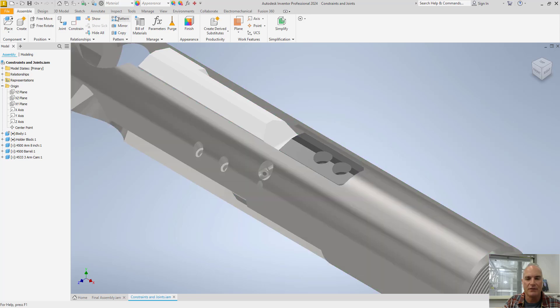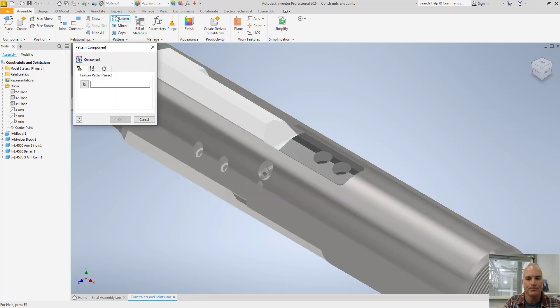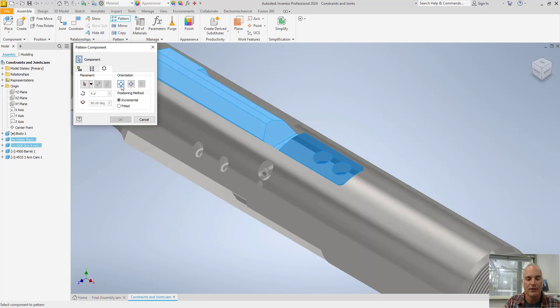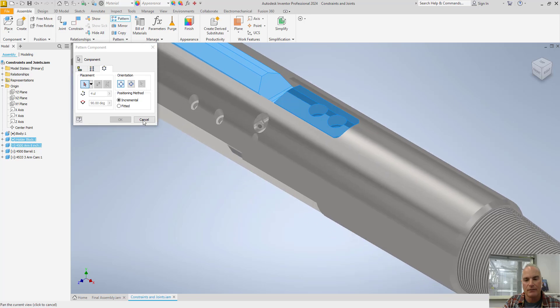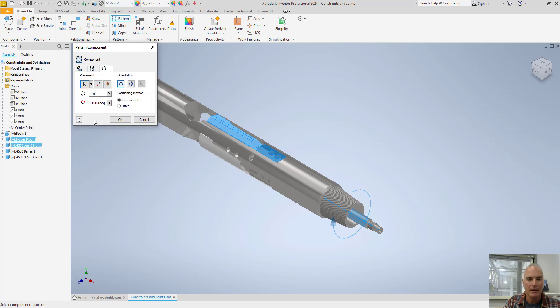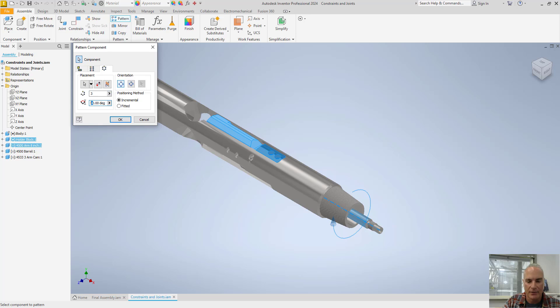And then I could even pattern in a rotational manner. I want to pattern that and the arm itself. My rotational axis is going to be the center here. I want three of them and they are separated by 120 degrees.